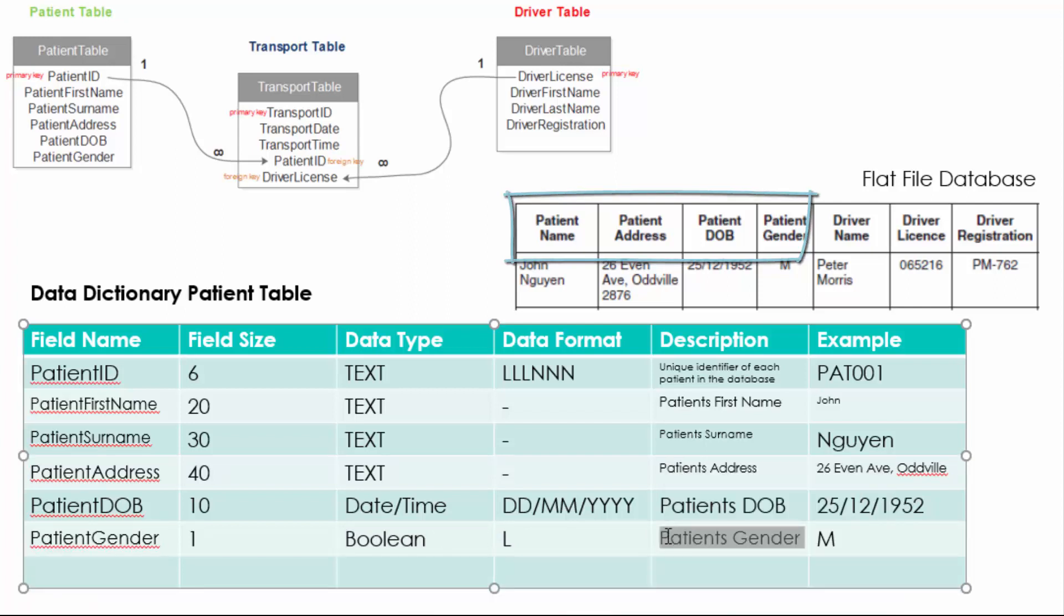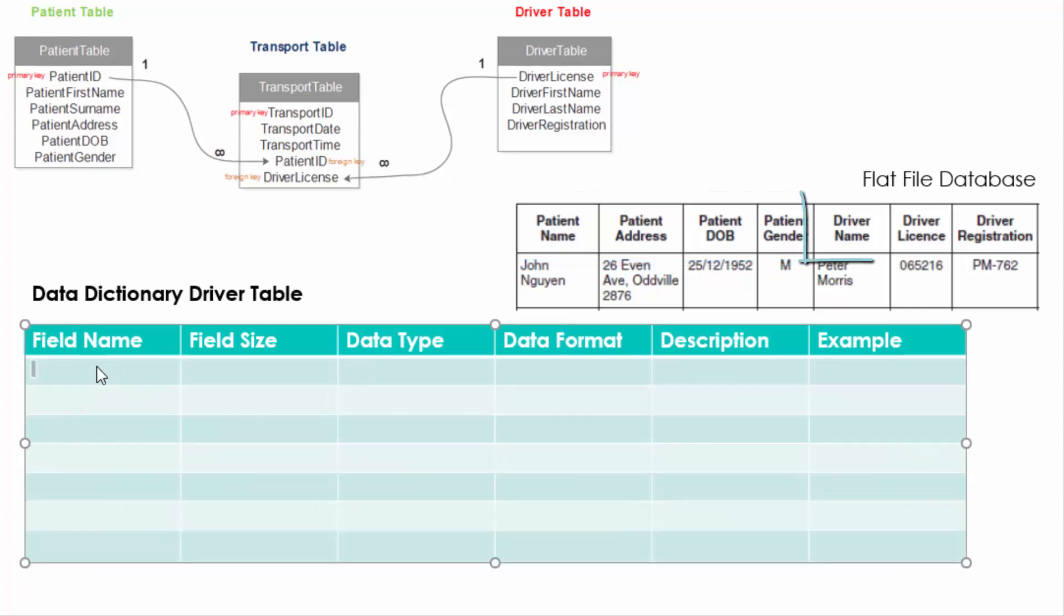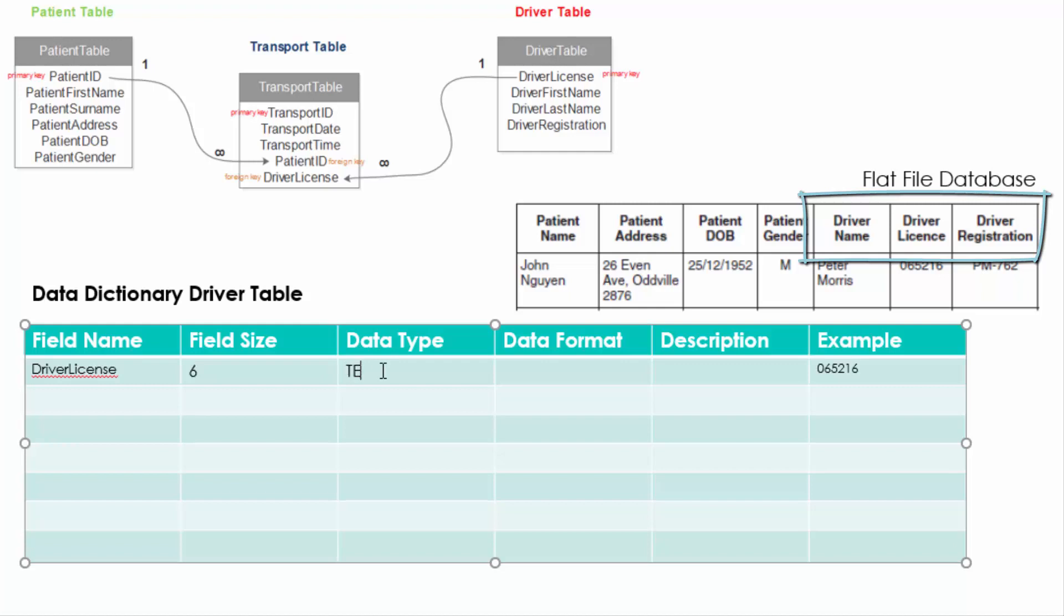So moving on to the driver table. The first field should pretty much always be an ID field. In this case, the driver license is our unique identifier for every driver in that database. So again, it follows a pattern.